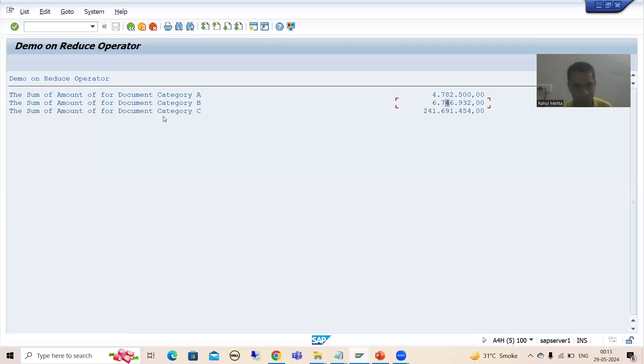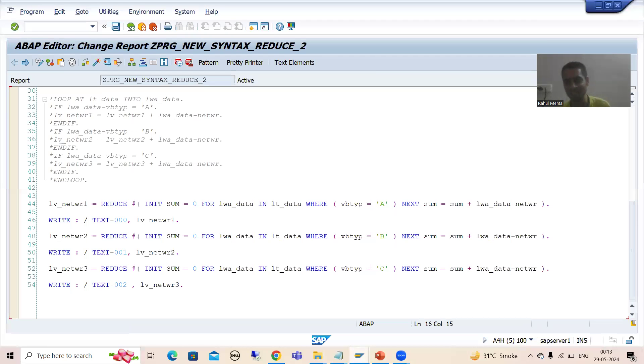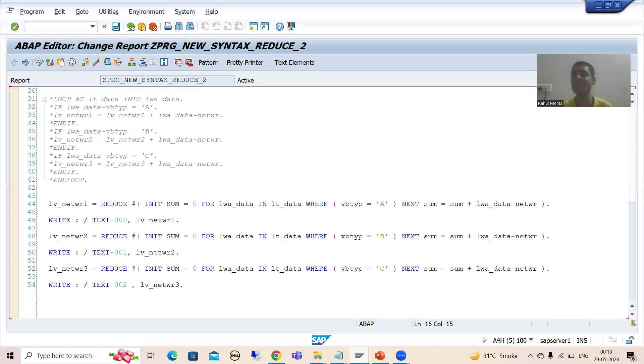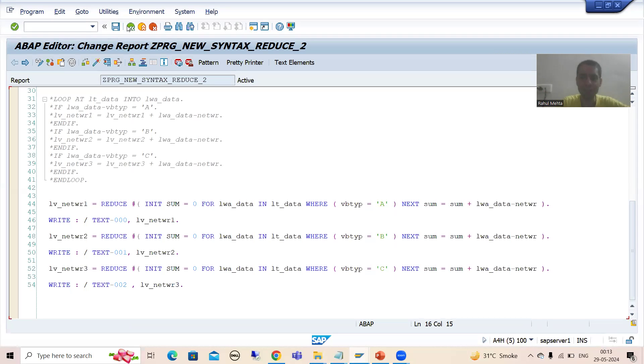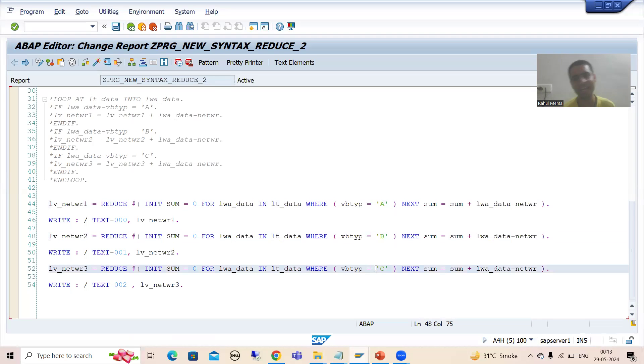So same result we achieved through reduce. Now you can see how easy it is. When we started that topic, I told you SAP ABAP new syntax - they are more effective because you can get the same result by writing less number of lines of code. So what is the summary of this particular video? In this video, yes, we are calculating the sum or we can say it is a subtotal because we are going for subtotal based upon document category. So for that we are using the reduce operator.